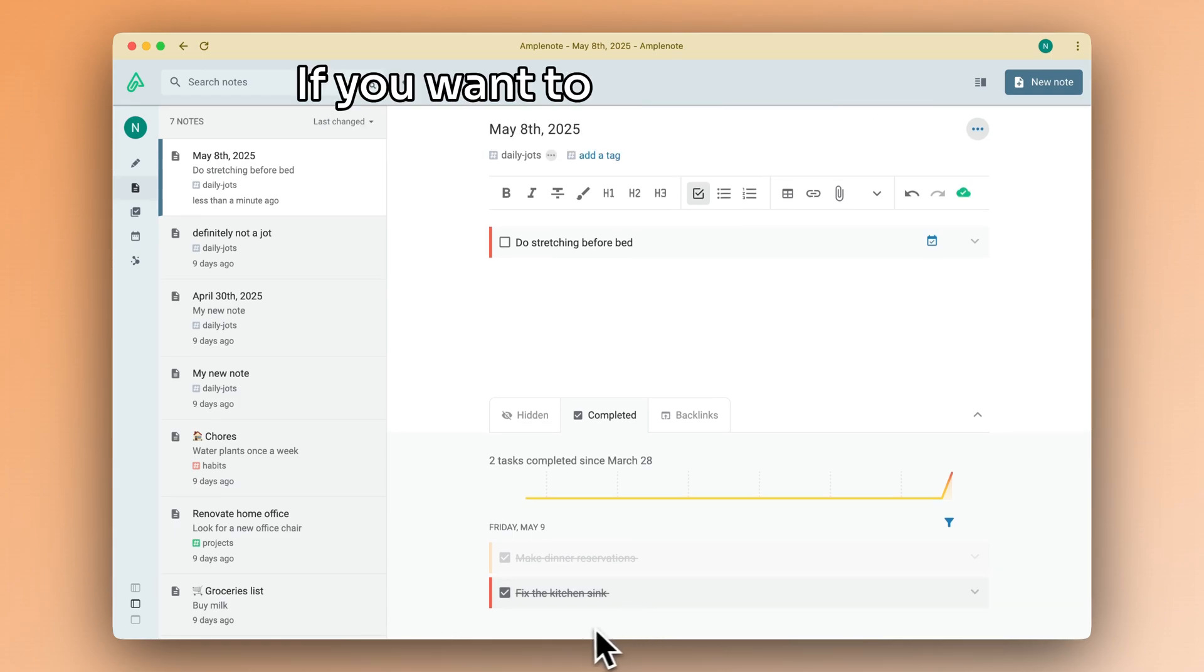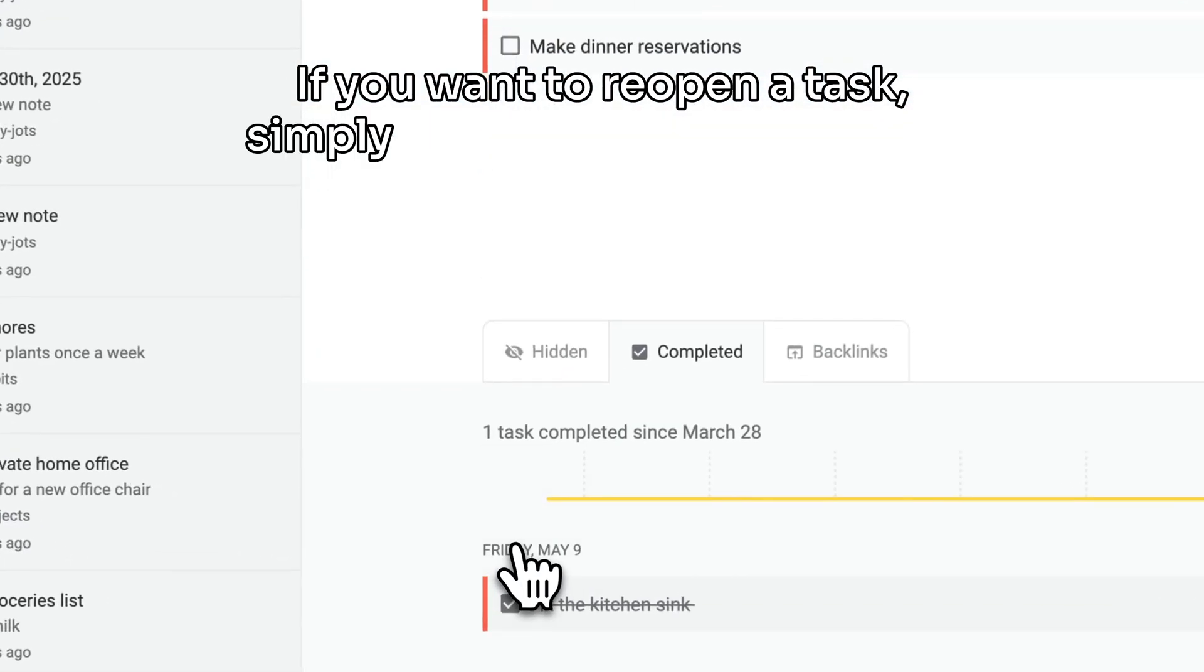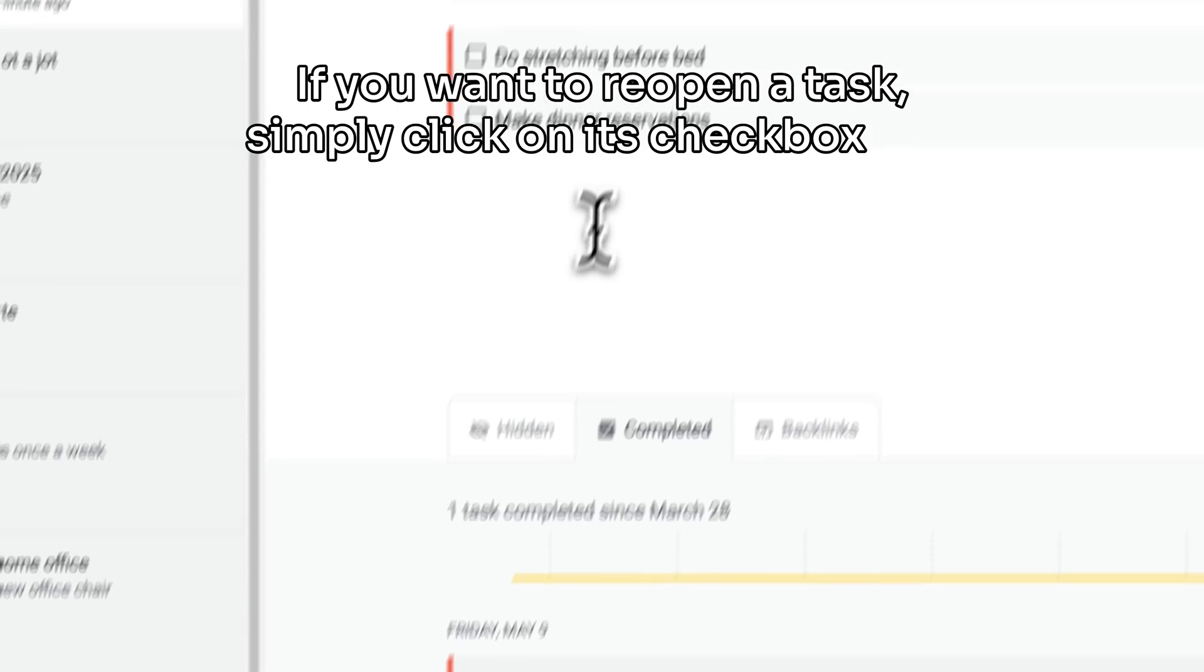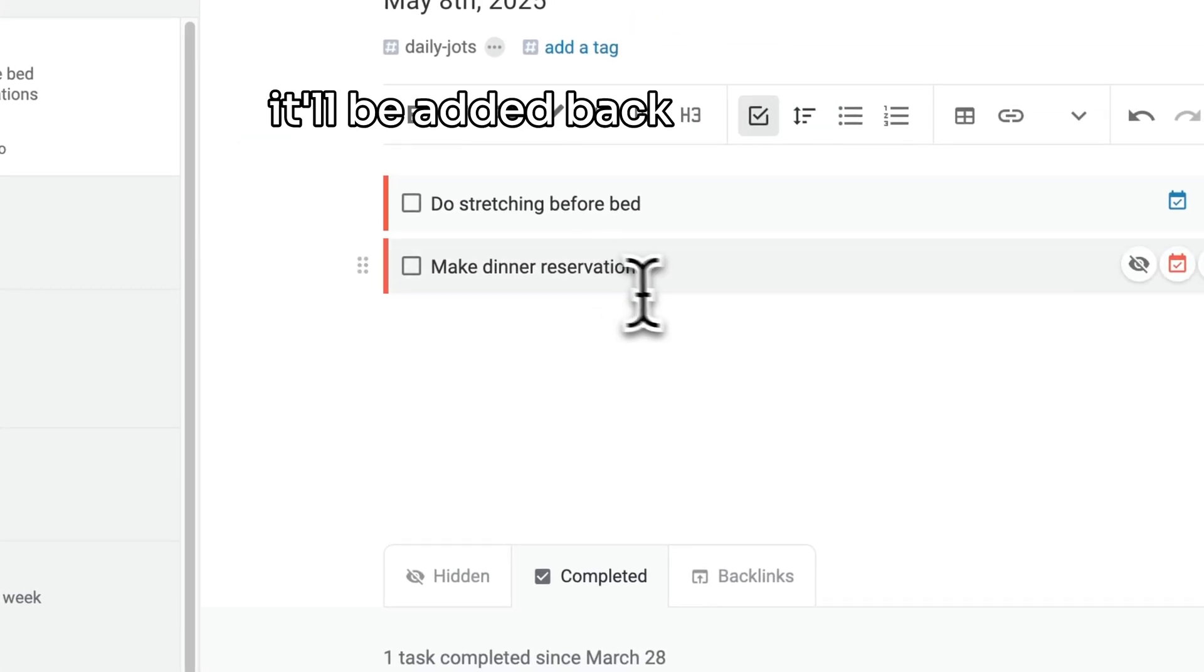If you want to reopen a task, simply click on its checkbox and it will be added back to the note.